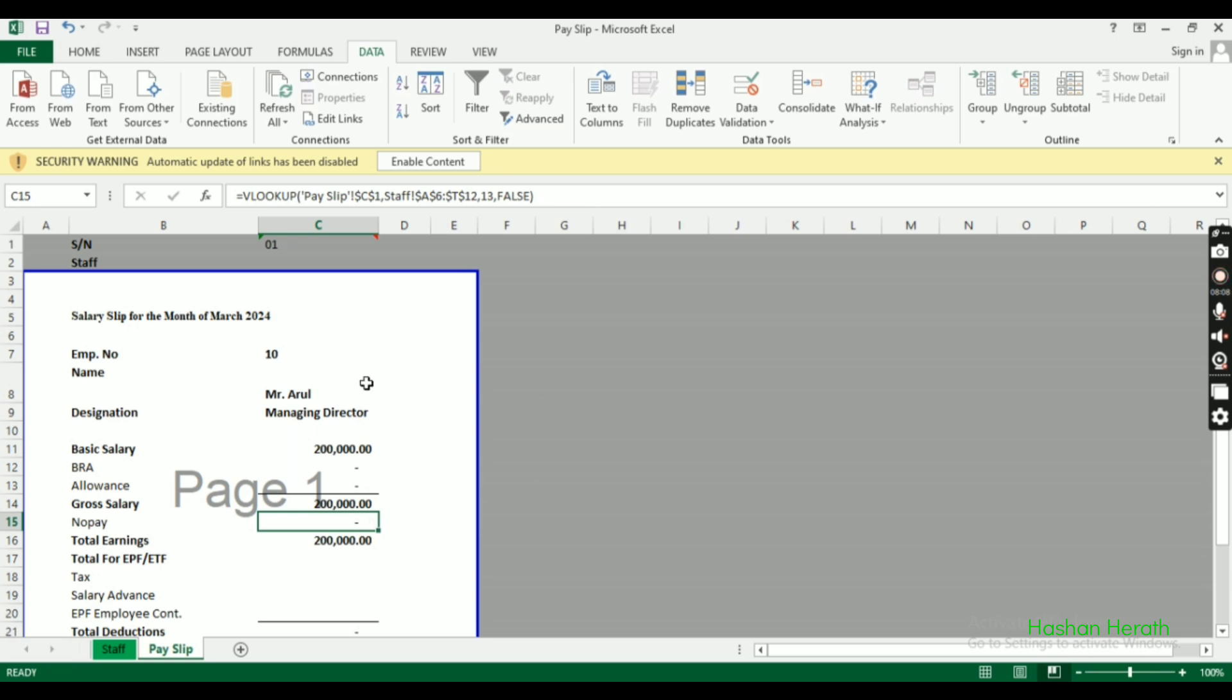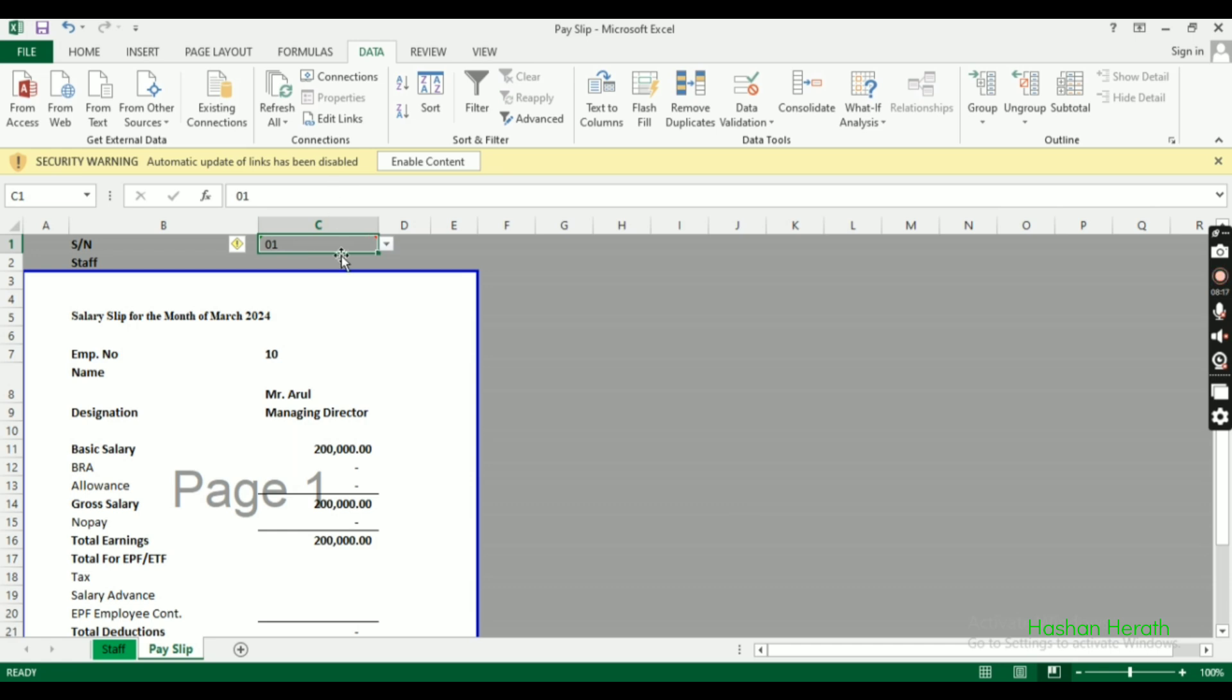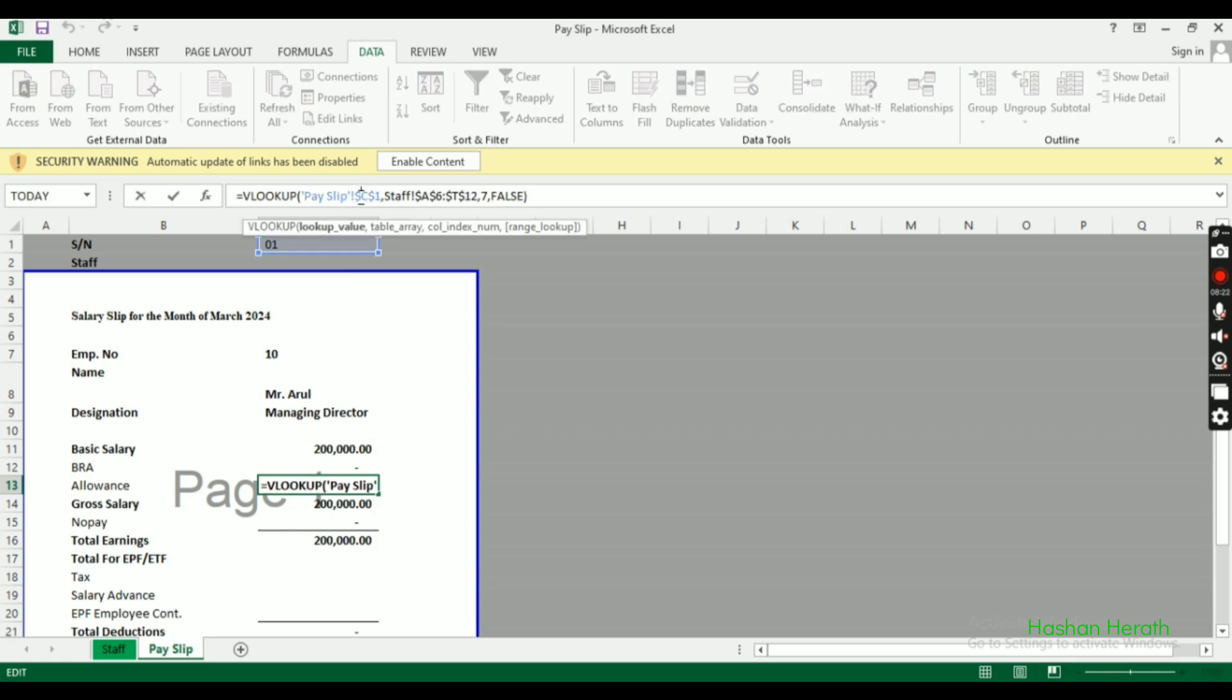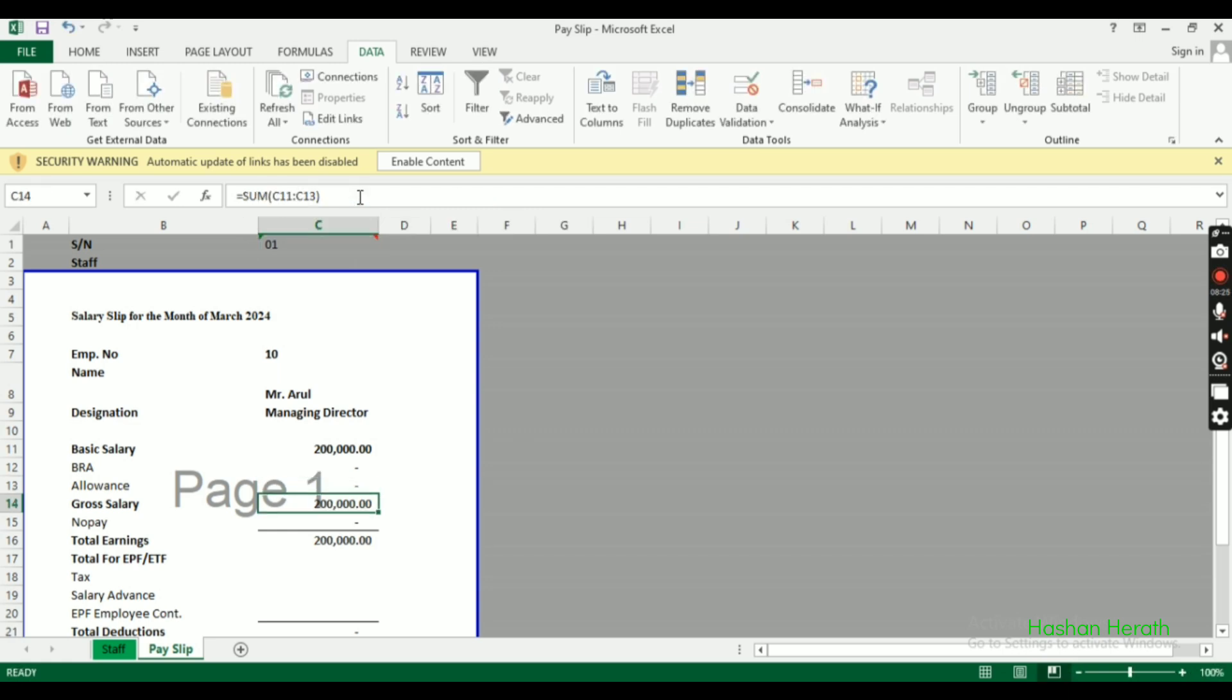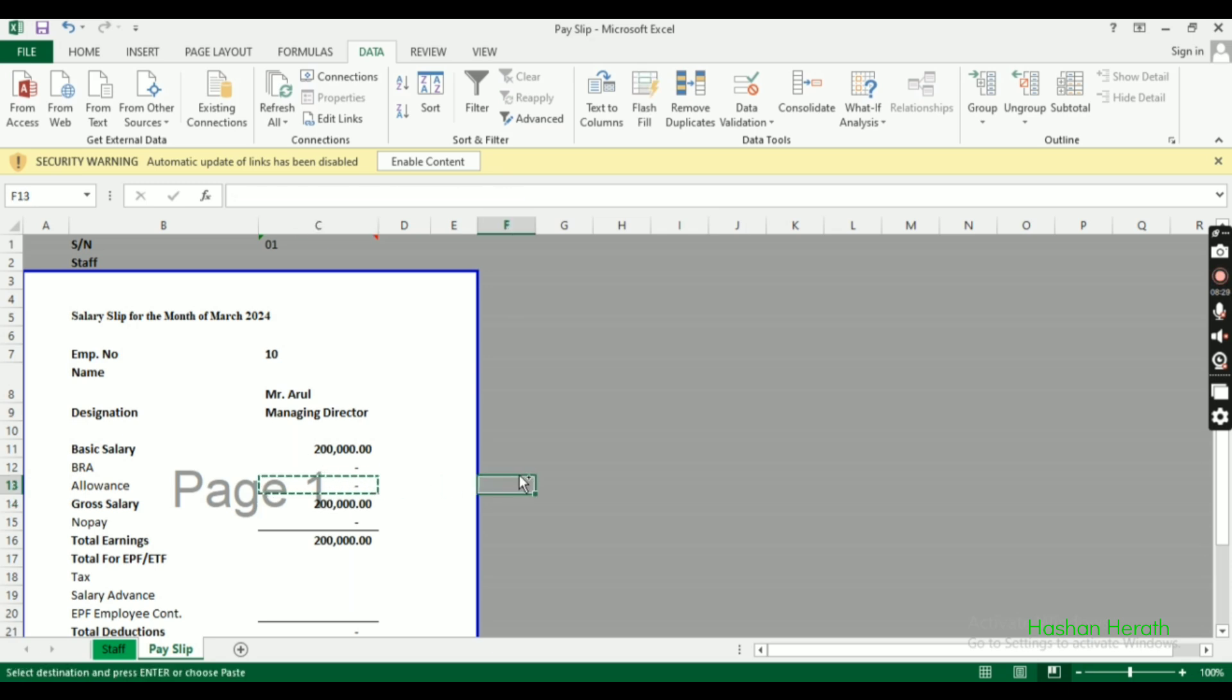Copy the formula again. Remember to keep the dollar signs to fix the table reference. When we paste across different cells, the table array remains locked while the column index can be updated.